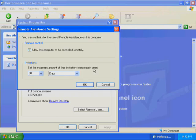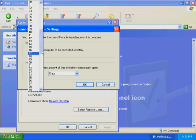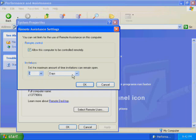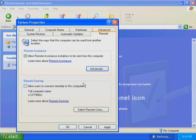The Remote Assistance Settings dialog box is displayed. In the Control Limits box, you can determine the level of access that remote assistants have to your computer. By default, the Allow This Computer to Be Controlled Remotely checkbox is selected. In the Invitations box, you can control the length of time that the invitation to a remote assistant is active. The default setting is 30 days. Change the value to 6 hours.